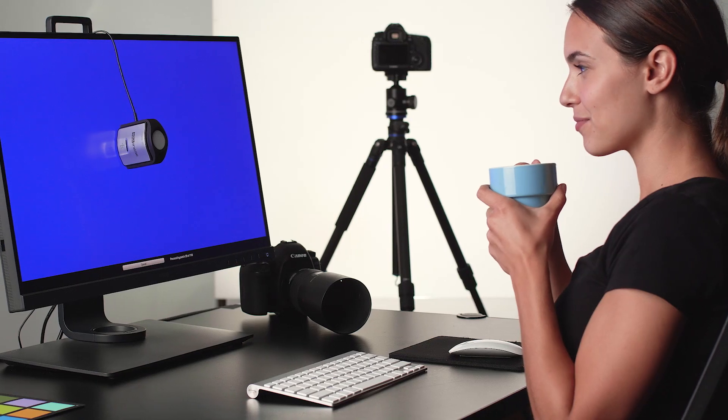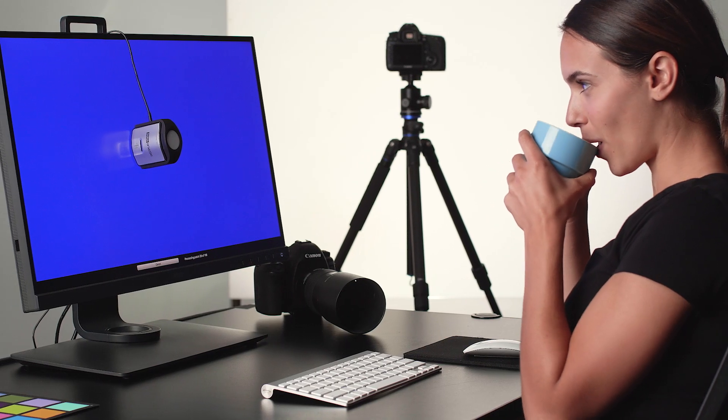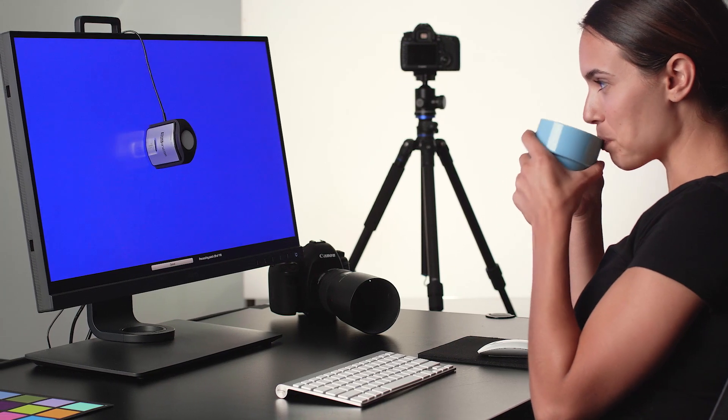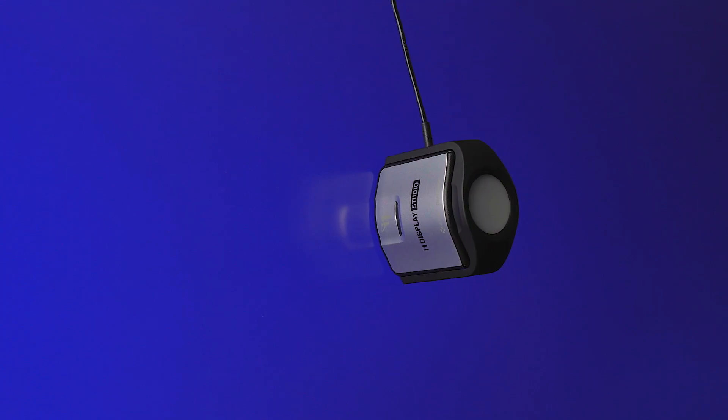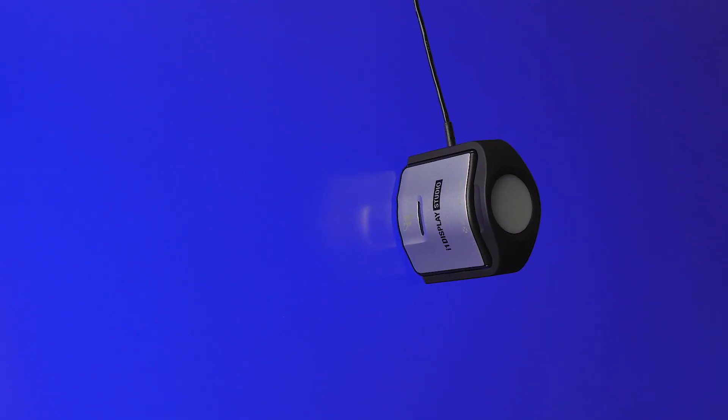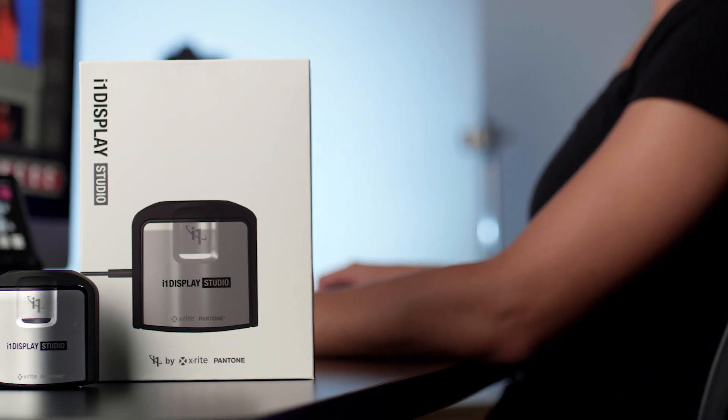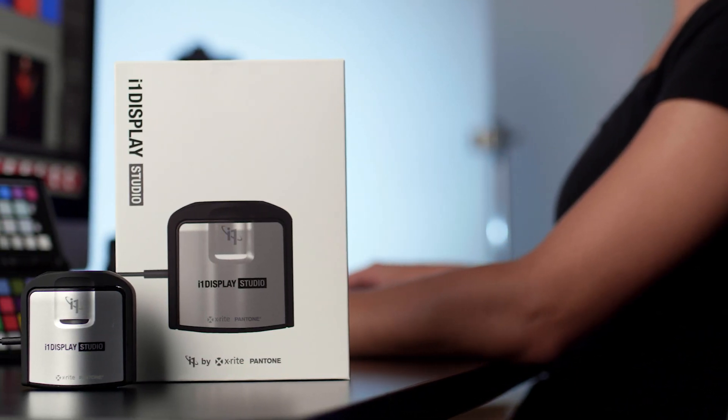Give your inner color perfectionist peace of mind without breaking the bank. Isn't it time that you gave yourself the gift of color? Perfected with X-Rite i1 Display Studio.